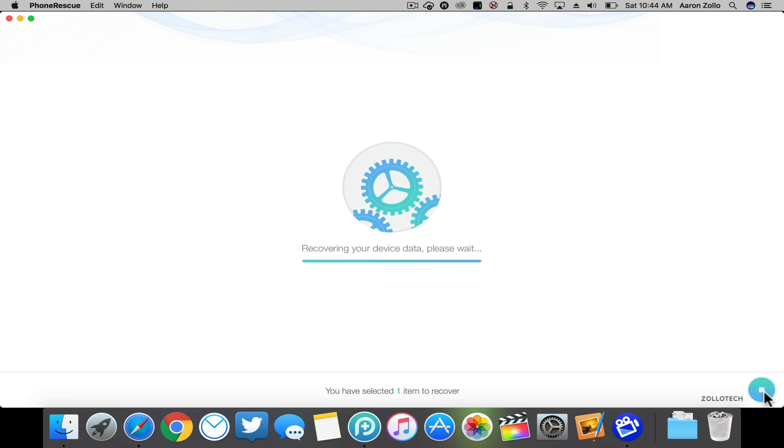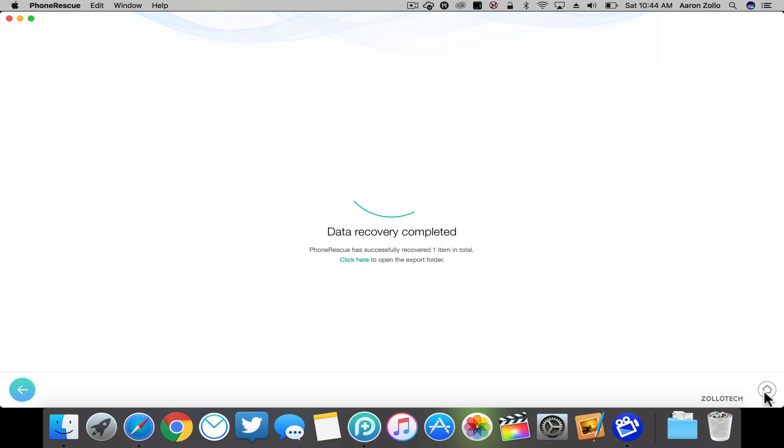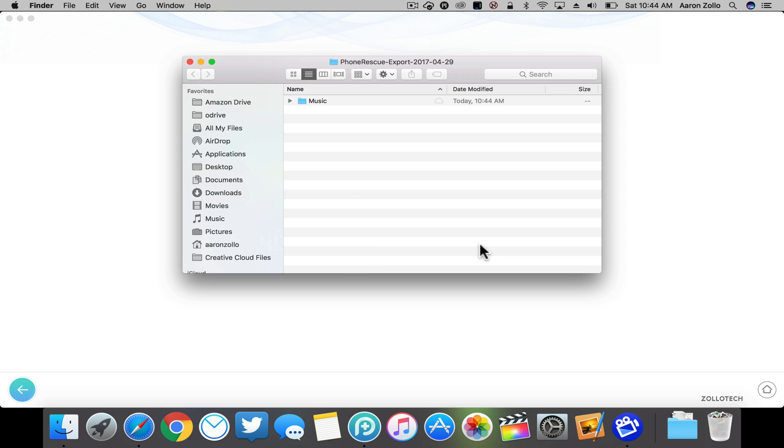It'll say 'recovering your device data.' It should take a moment, and now it's recovered and you can click here to open the export folder. So if we go into the export folder, you'll see there's the file itself.